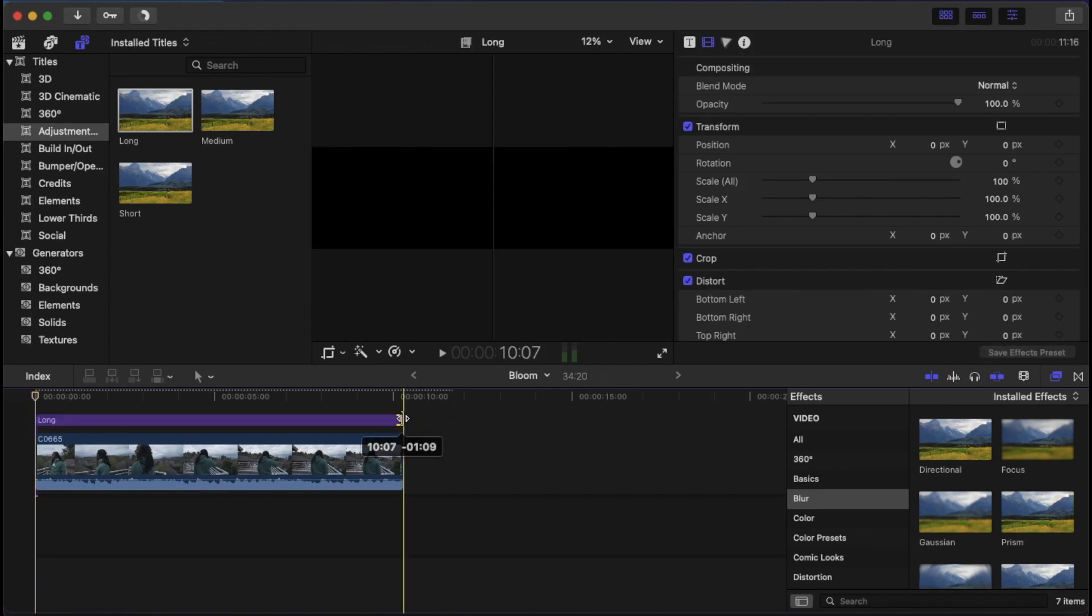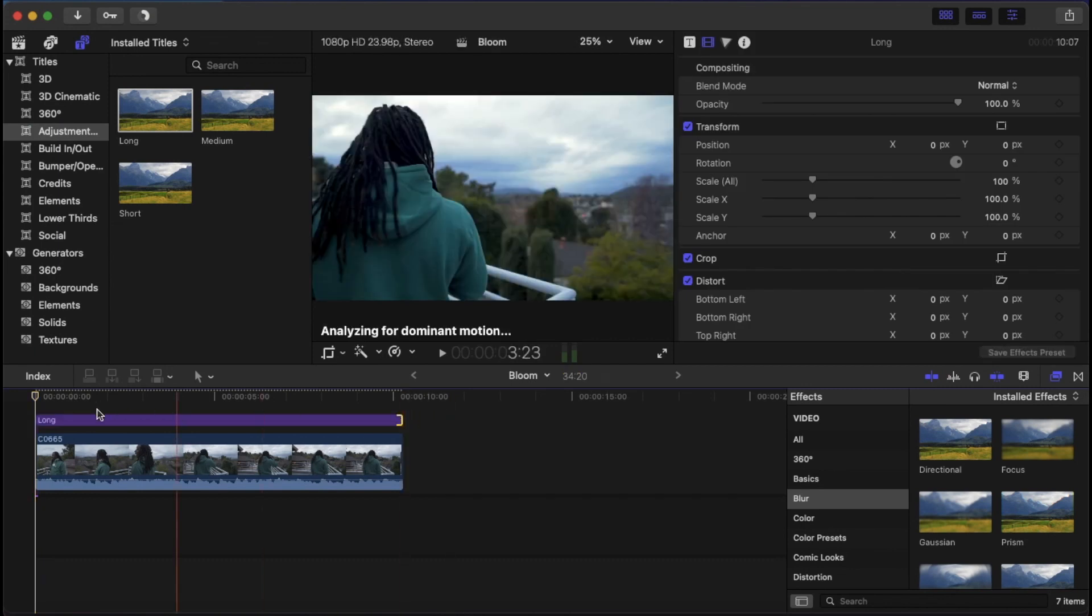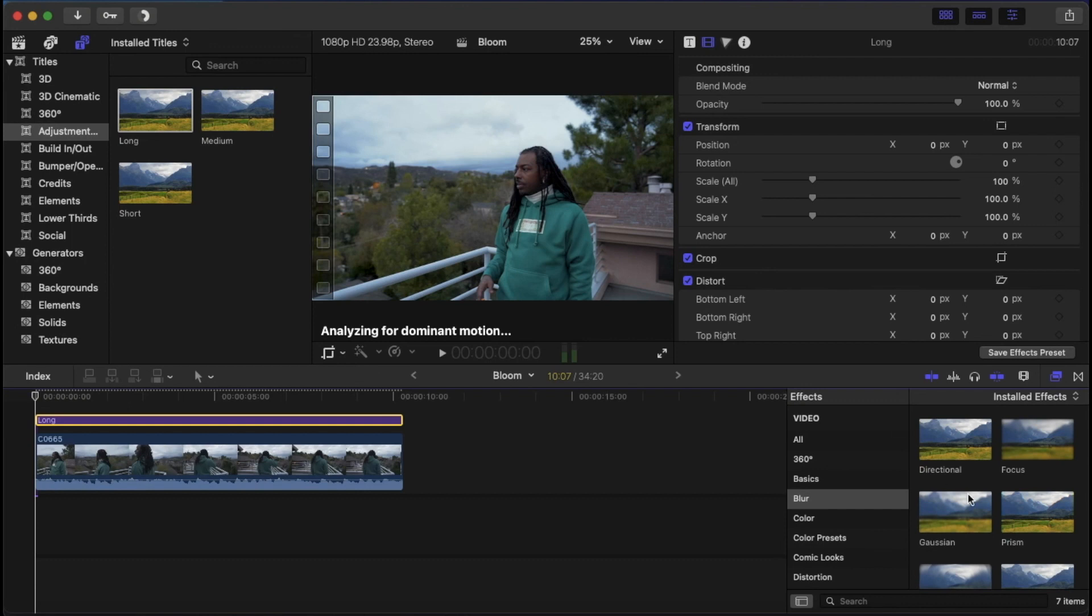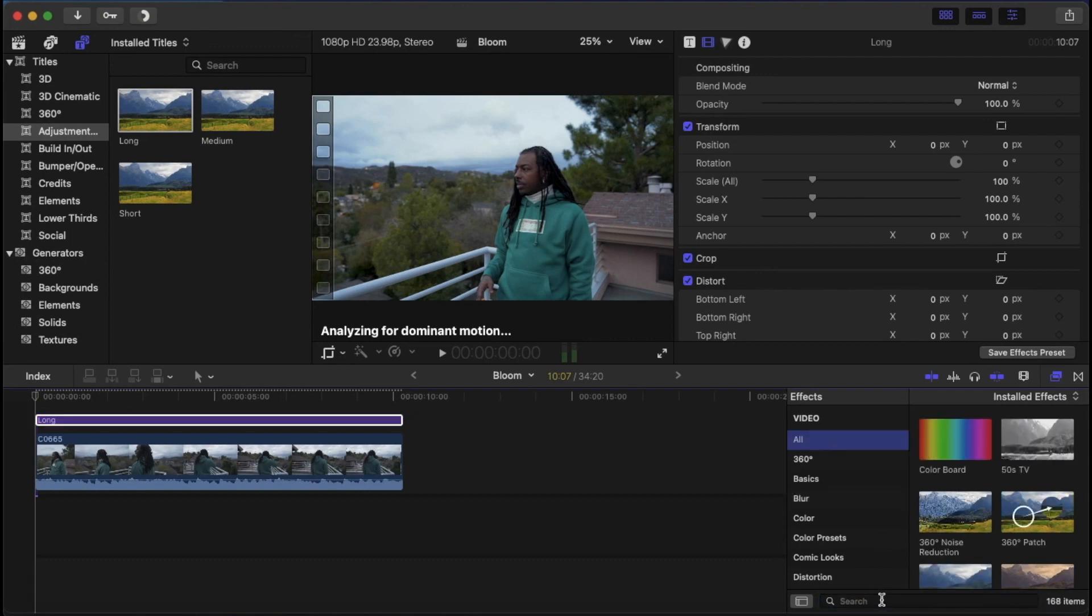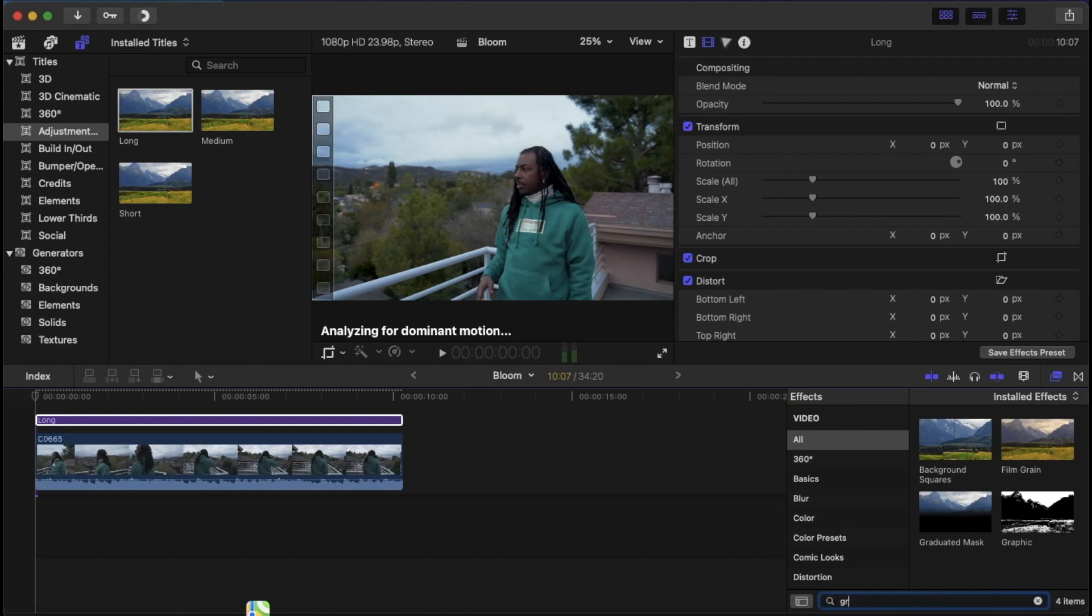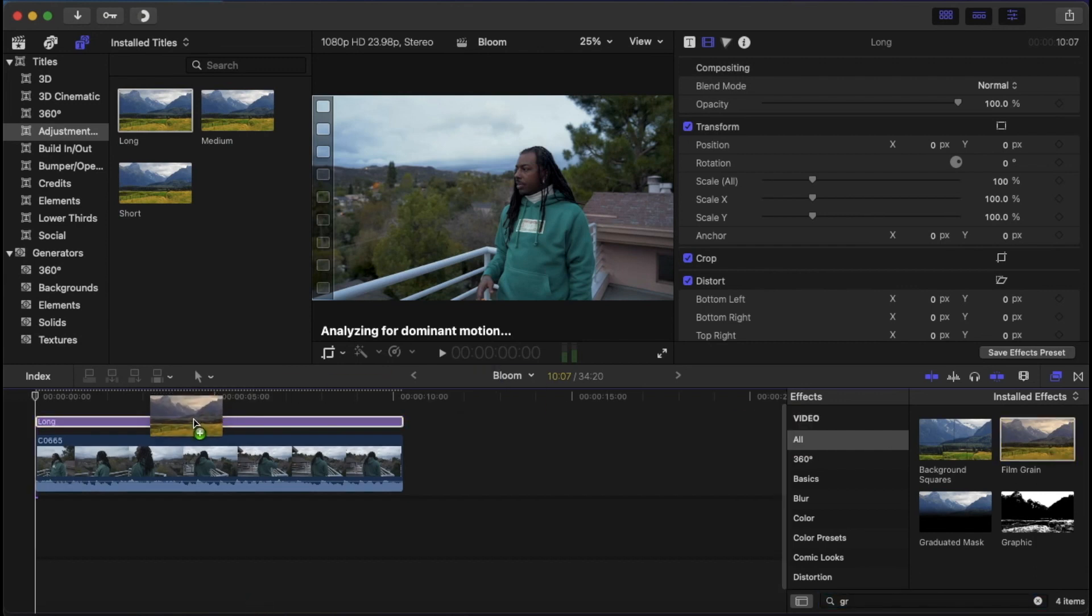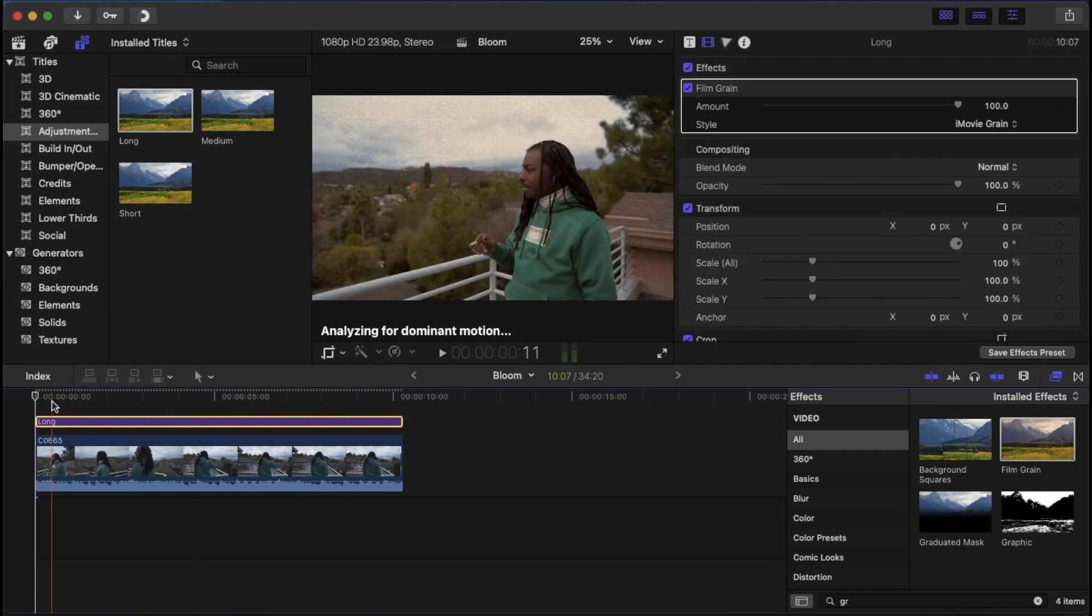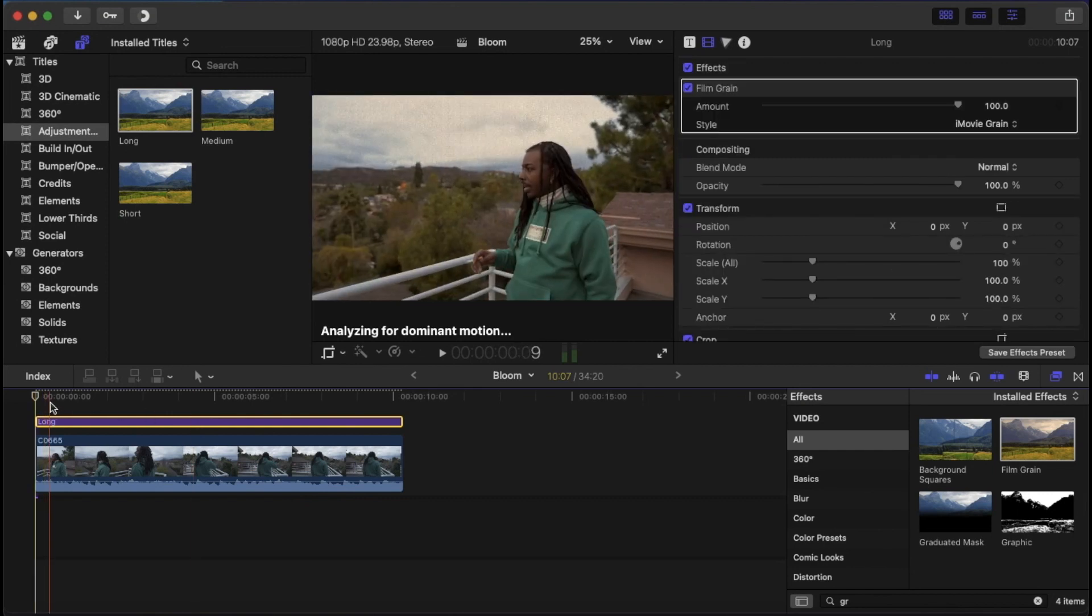After we drag it down, we can go ahead and type in film or grain, doesn't matter. Then once we type that in, you're going to see it and then you can drag it over as soon as it pops up. And this is how it's going to look at first when you first drag it on. That's not necessarily the look we want to get, but you could use that.